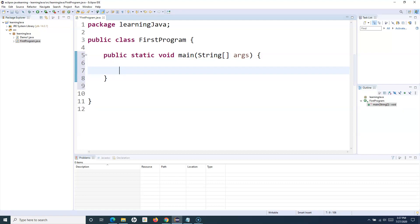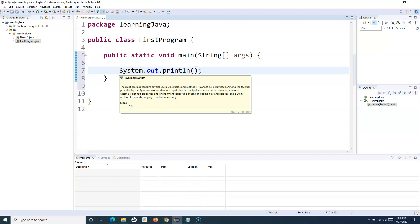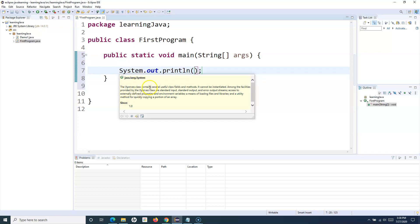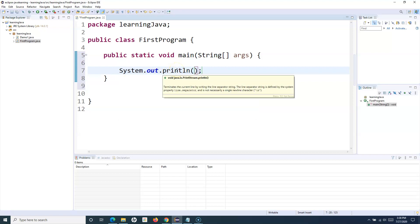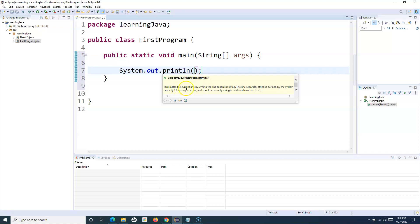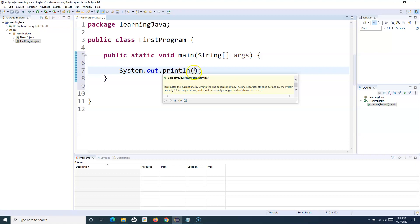To execute your first program, we'll simply print something on the console. To print something on the console, you use the statement 'System.out.println', which prints a line on the console. You can type 'syso' and press Control+Space to populate that. If you hover over it, you can see that 'System' is a class containing several useful class fields and methods, and 'println' is the method with a return type of void.